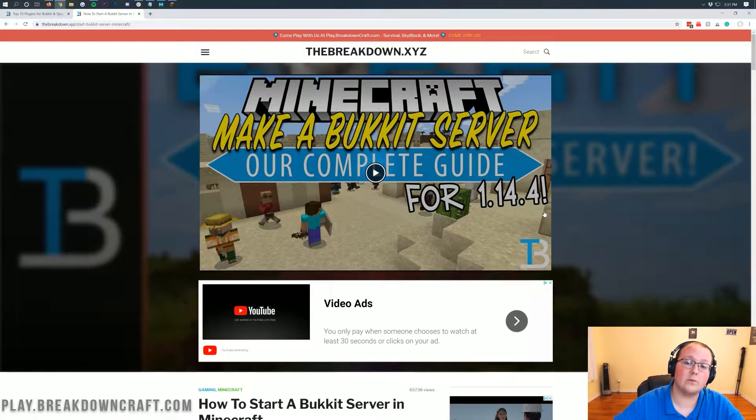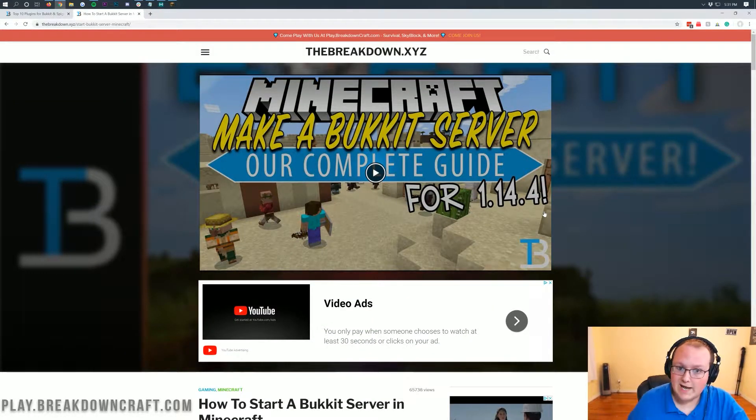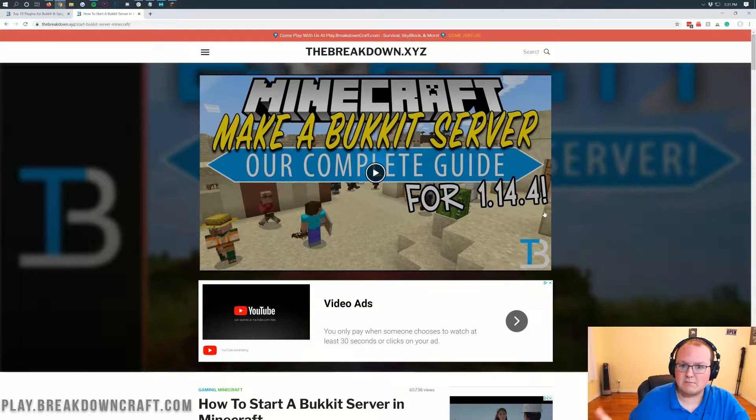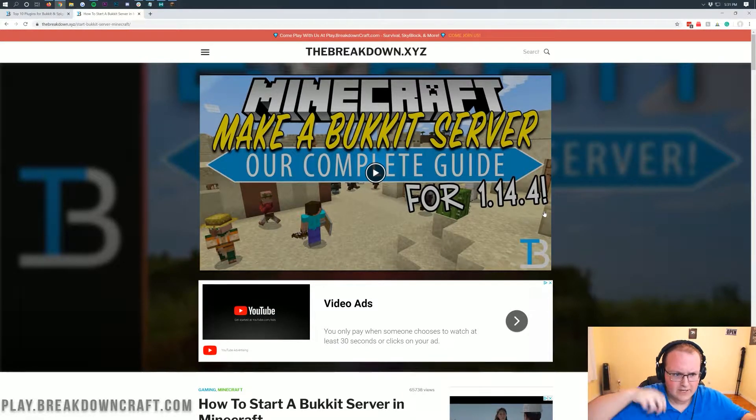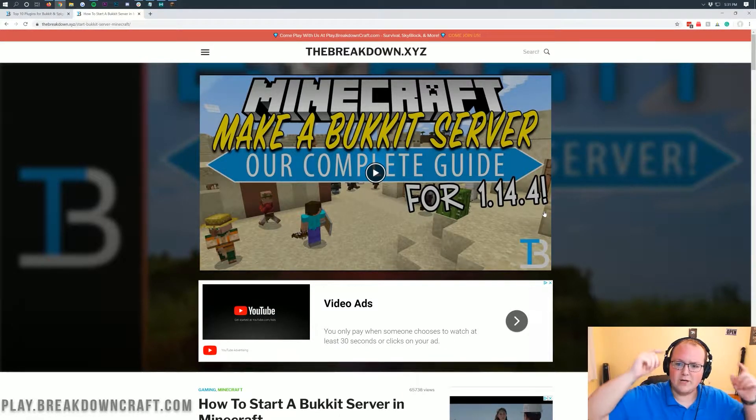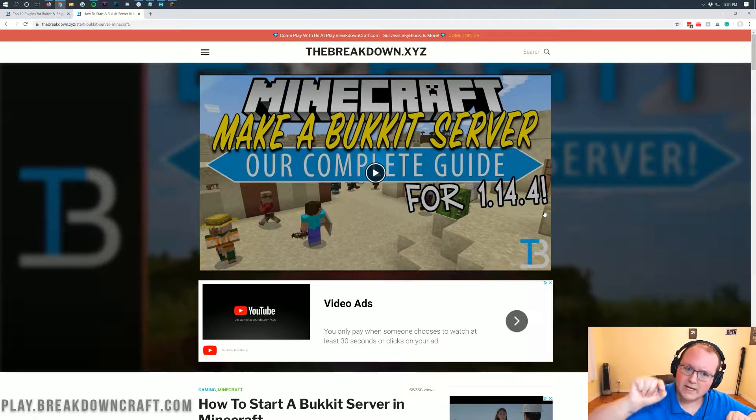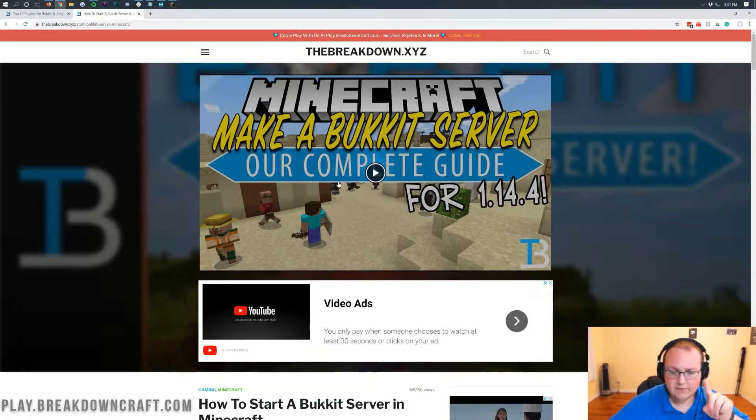We also have a video up here. It's updated for 1.15.1 now. That video just hasn't released yet. By the time this video comes out, that video will have and it will be right here.